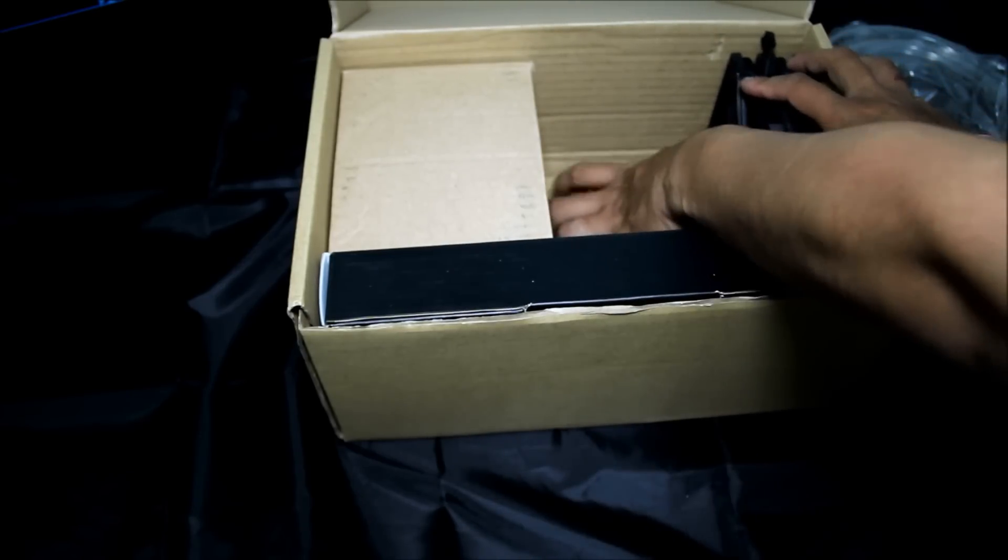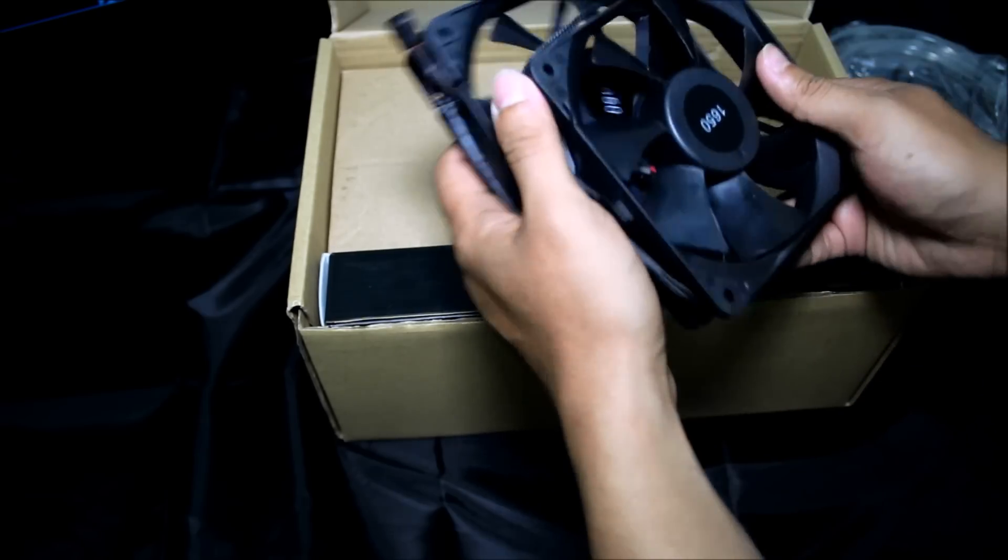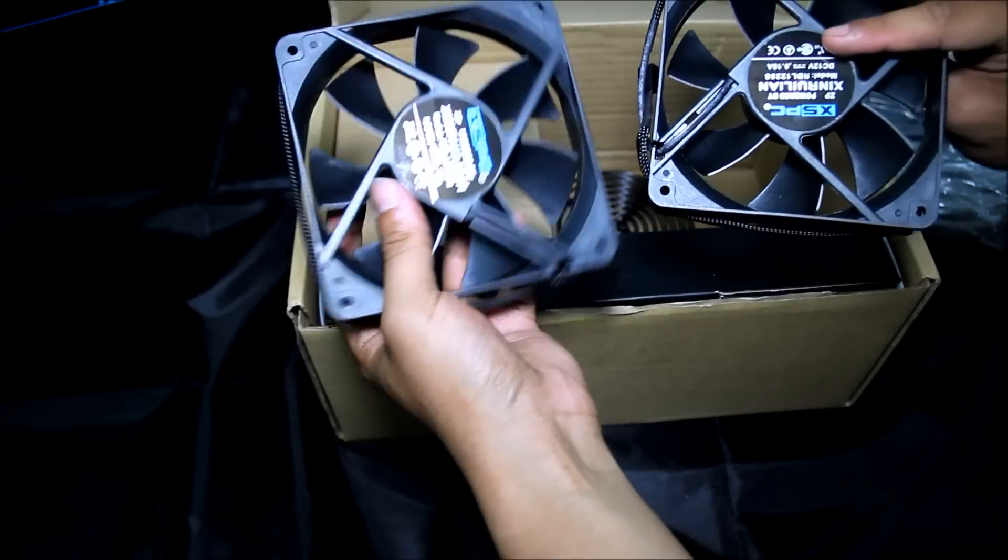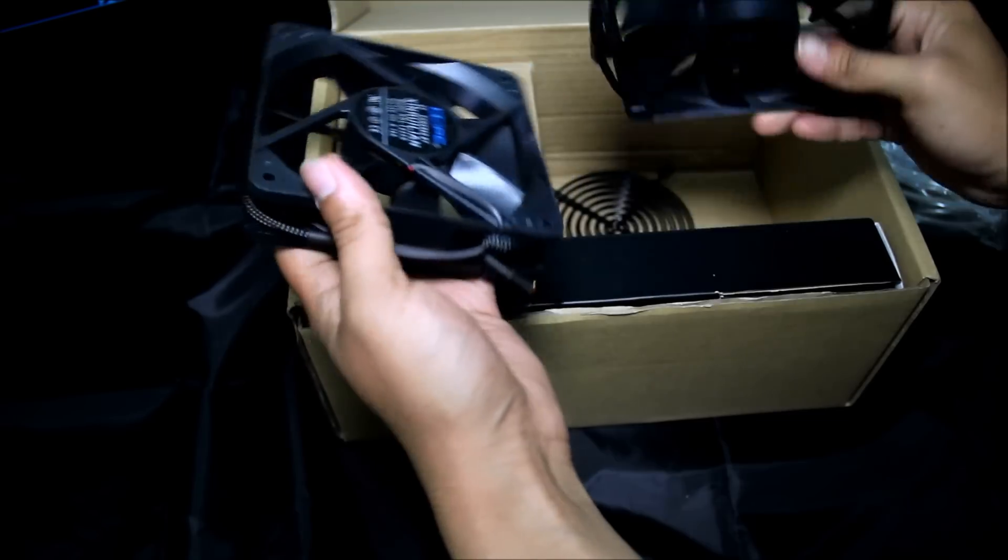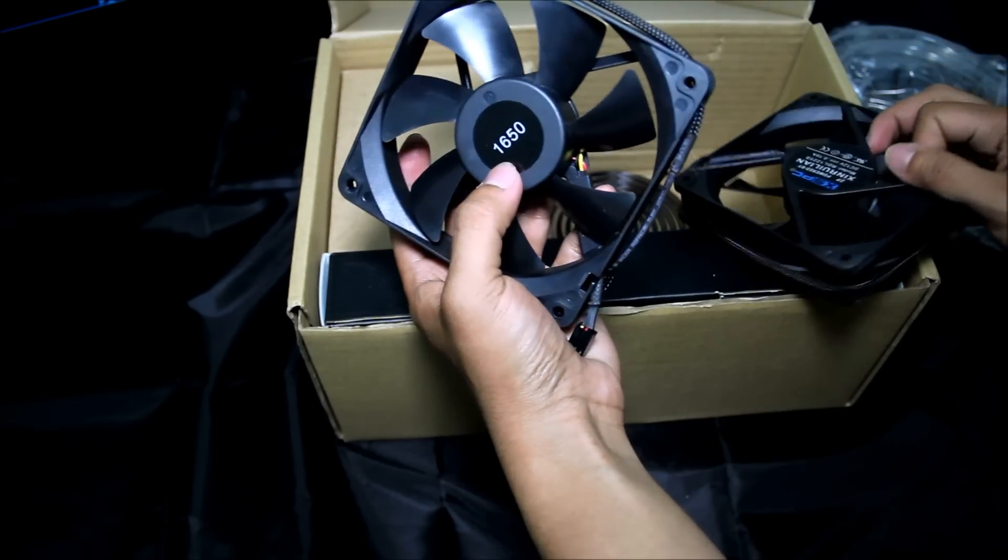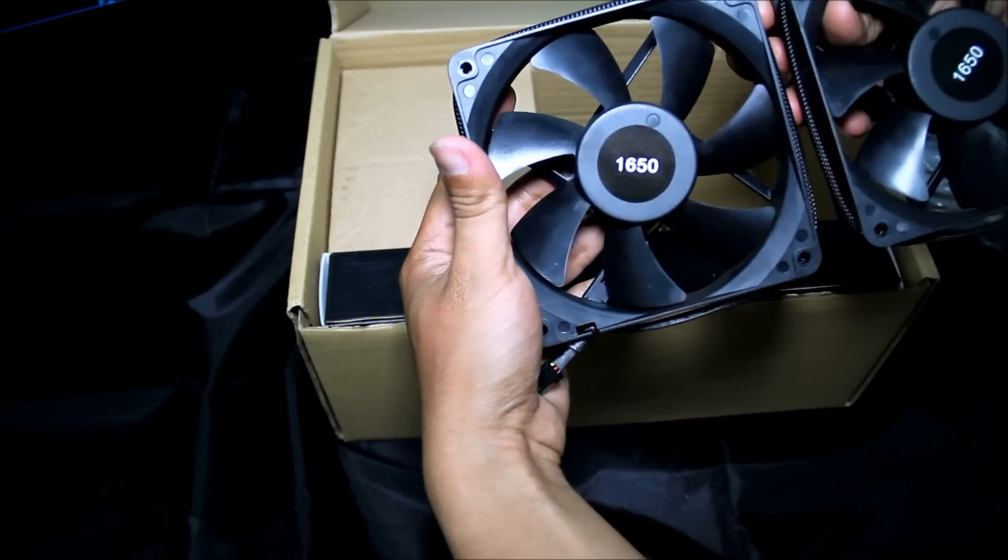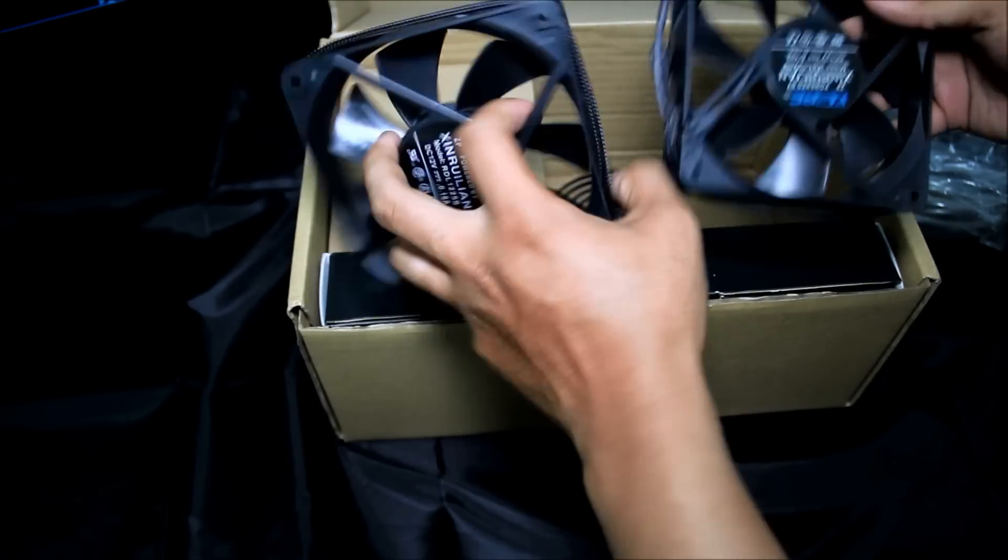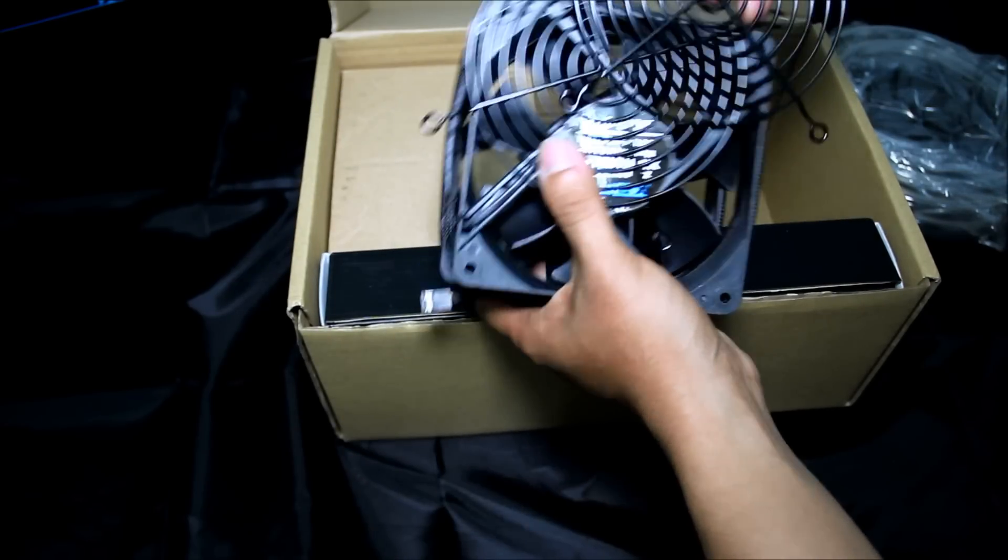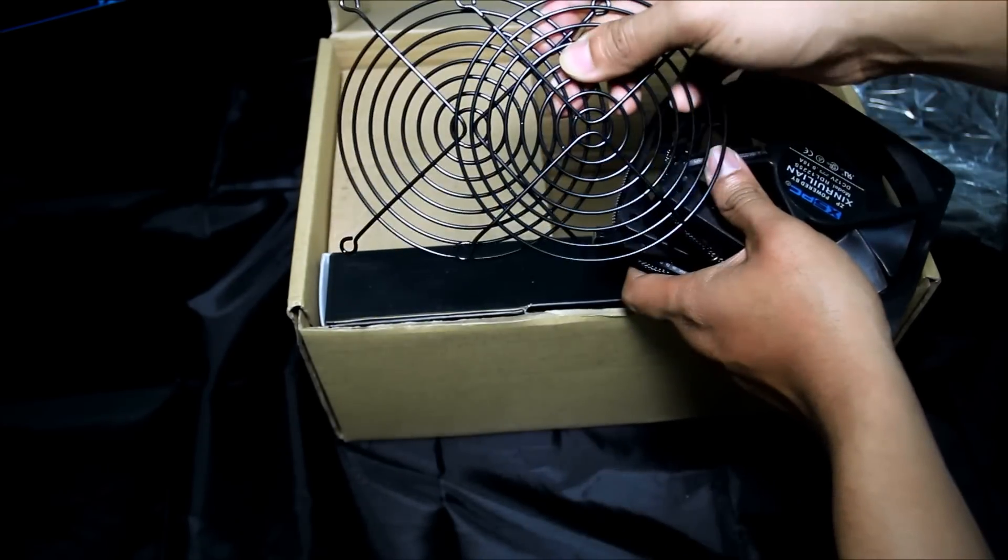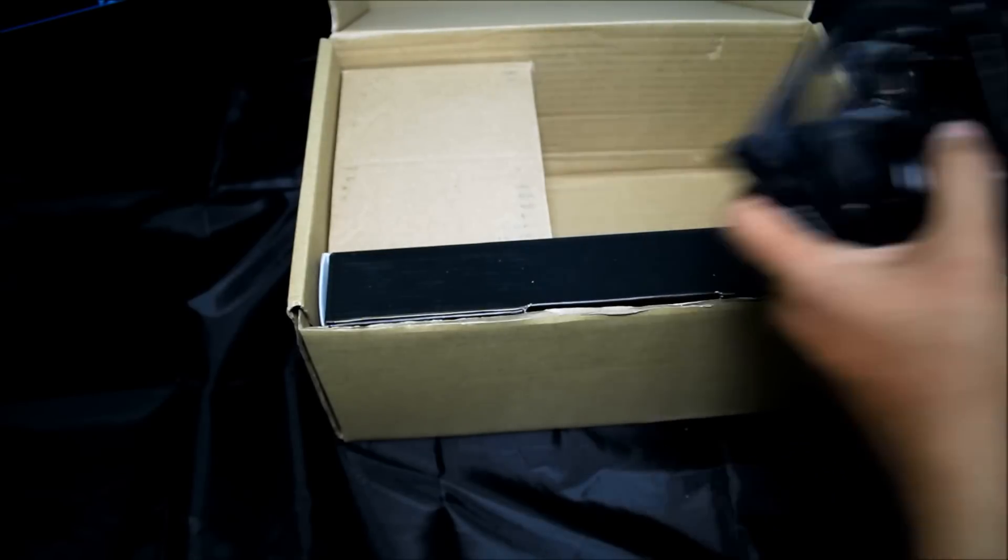Next they got two 120mm silent fans. This one running at 1600rpm. They also include two fan grills, black ones, so nice.